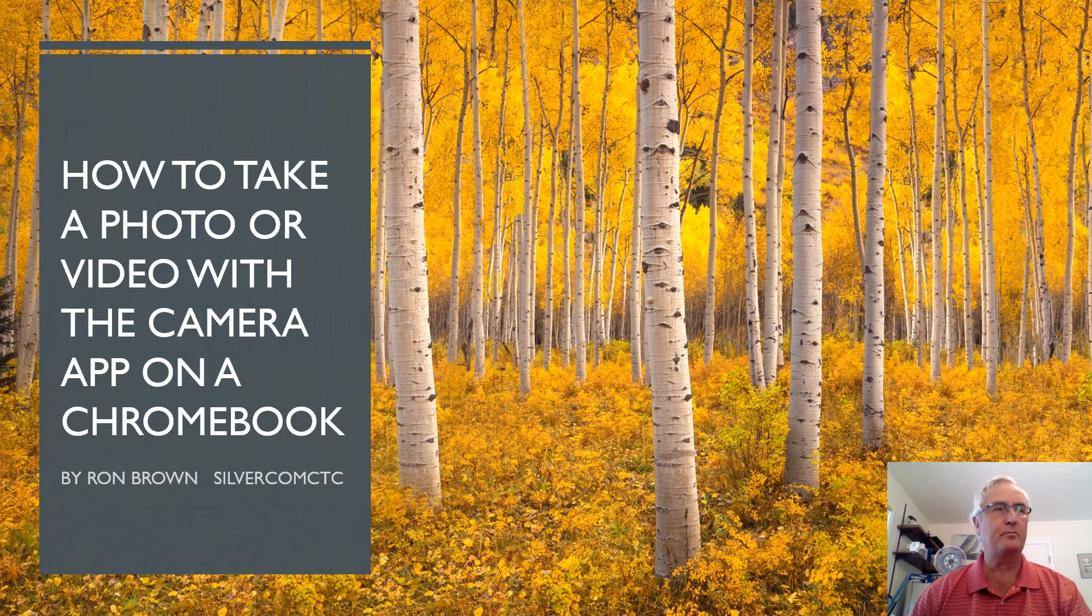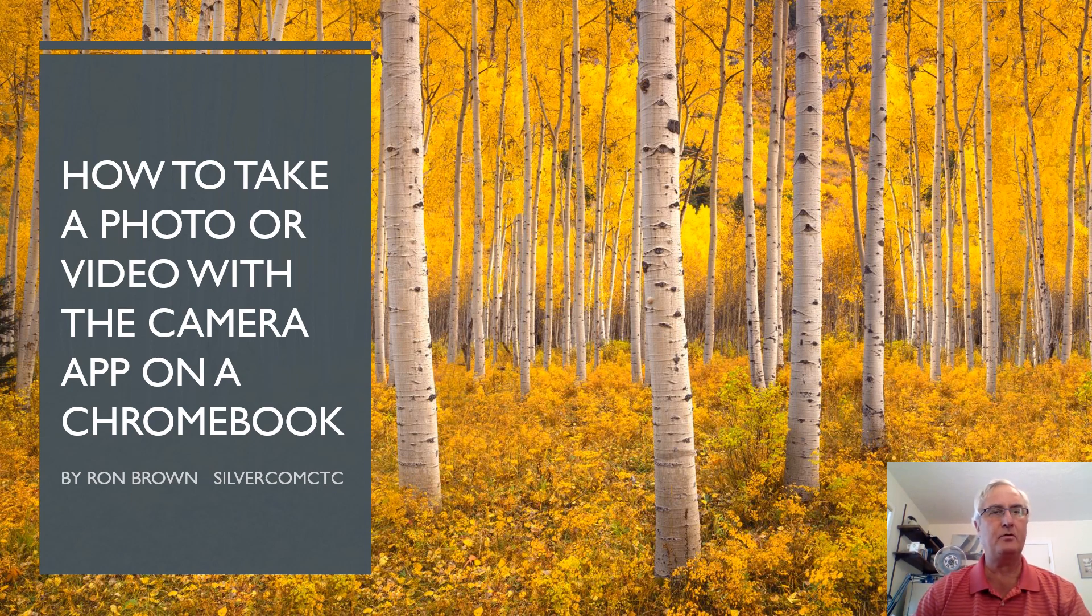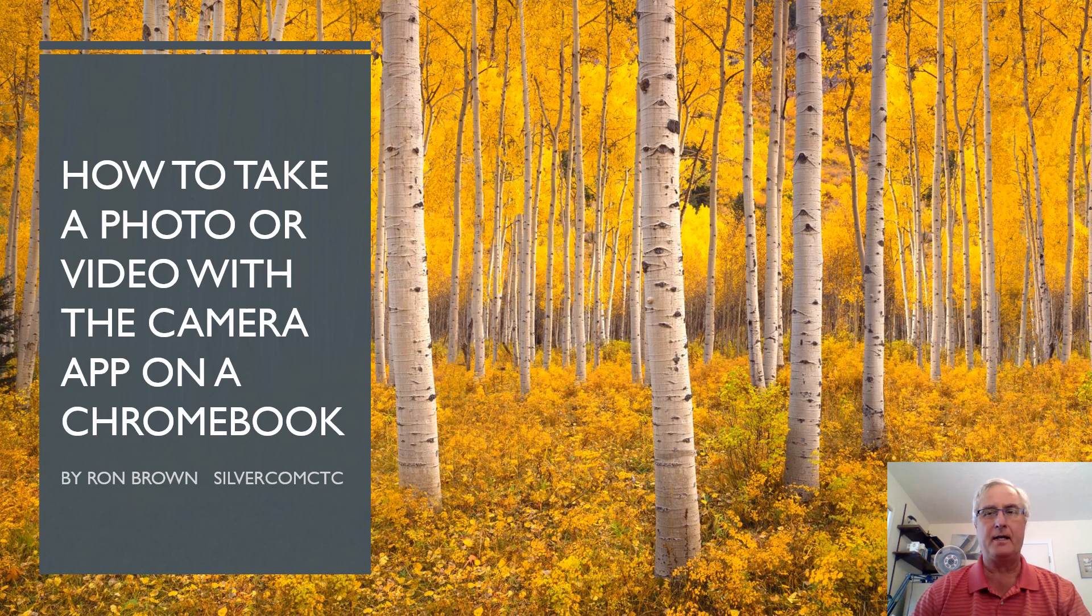Good morning, it's Ron Brown with the SilverCom Computer and Technology Club. Today I want to talk about how to take a photo or video with the camera app on a Chromebook.